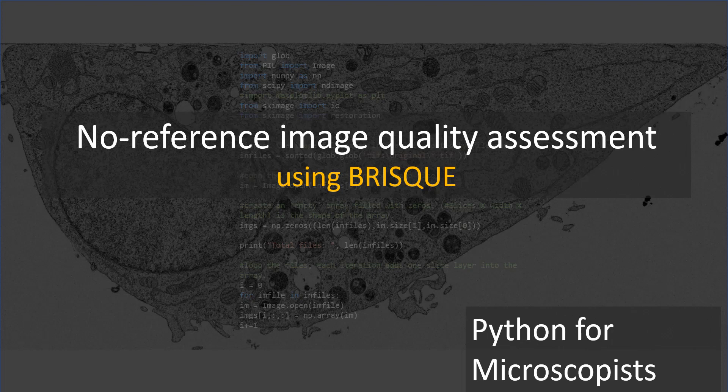I almost said noise, but noise is one of the parameters that defines the quality of an image. So the other parameters can be, for example, if the image is blurred, or if there are any other distortion type of artifacts in the image.